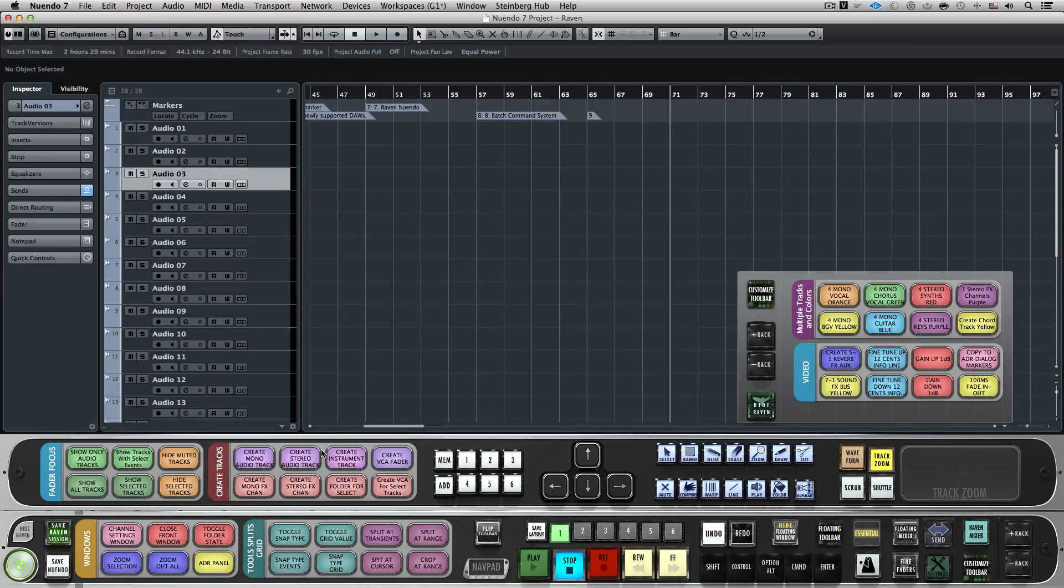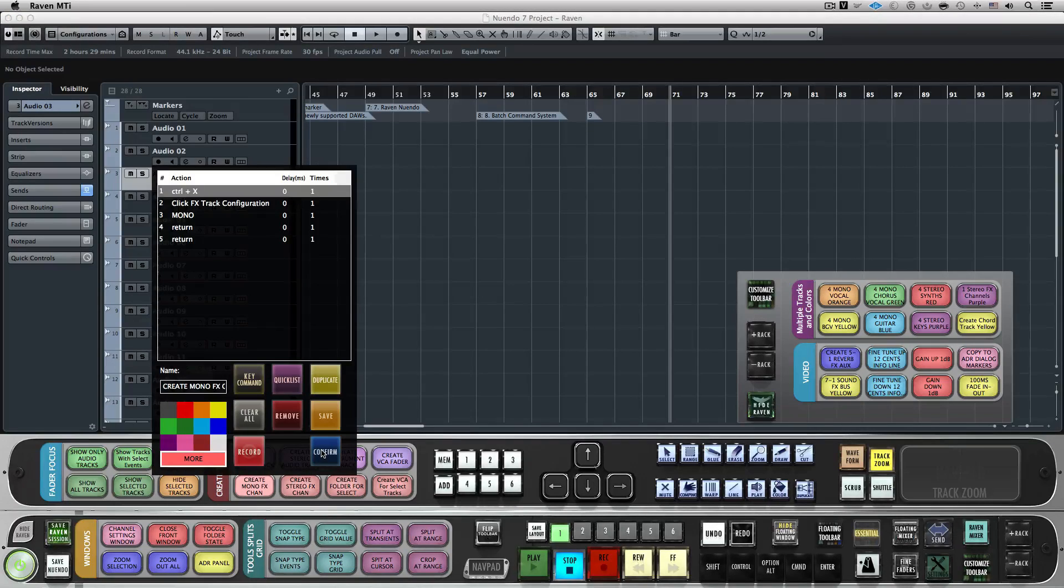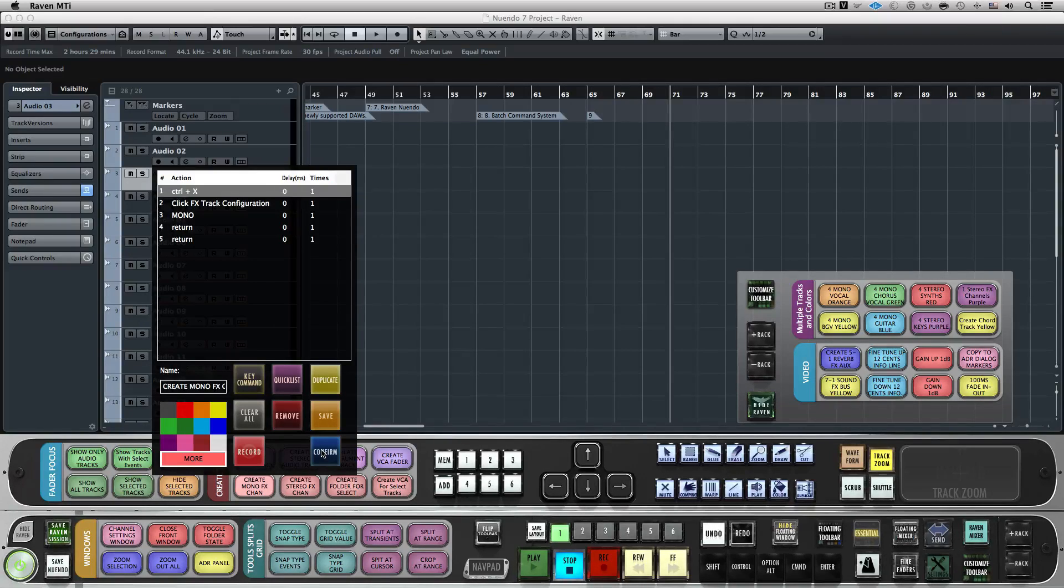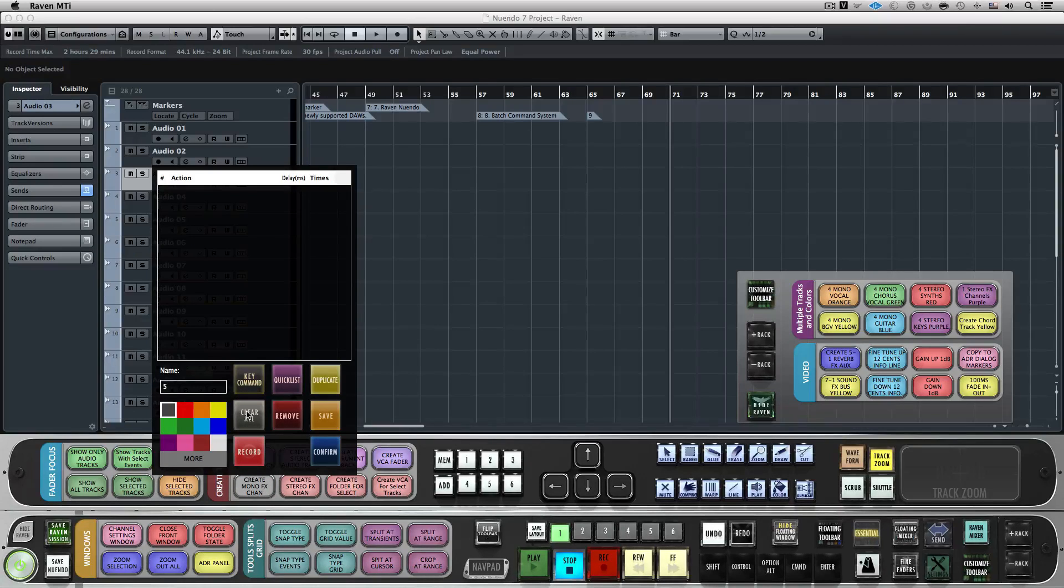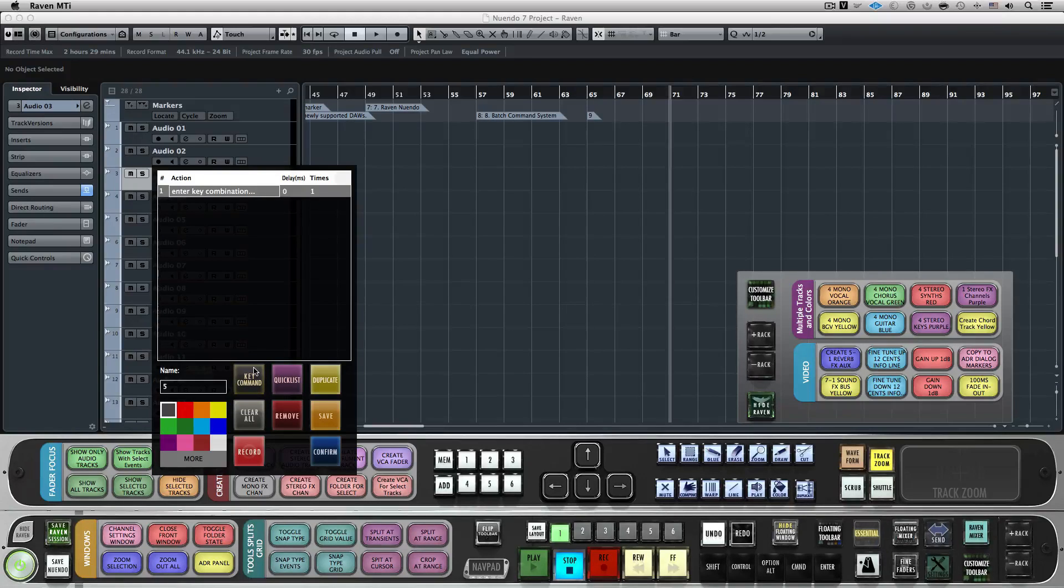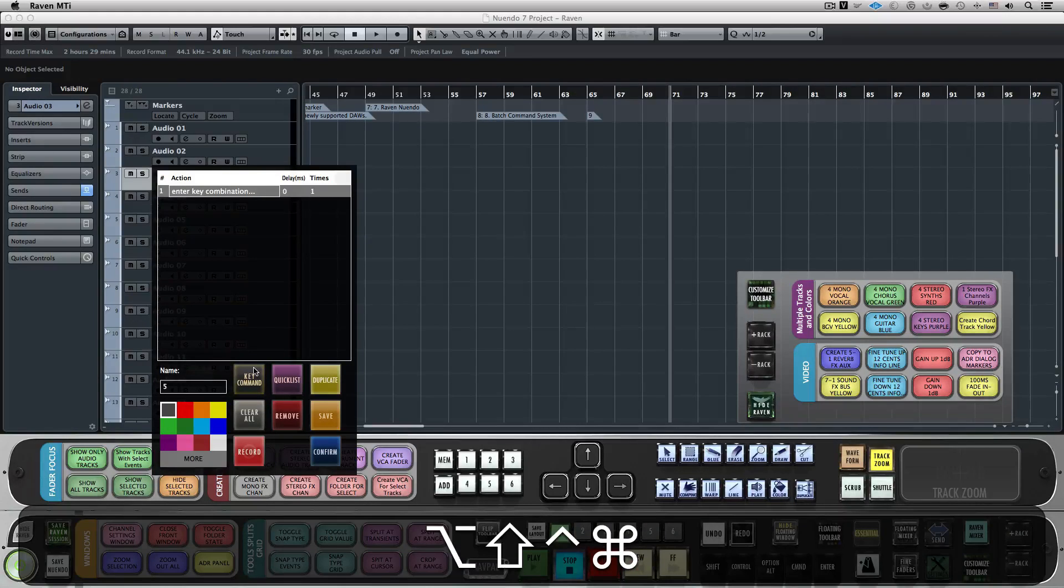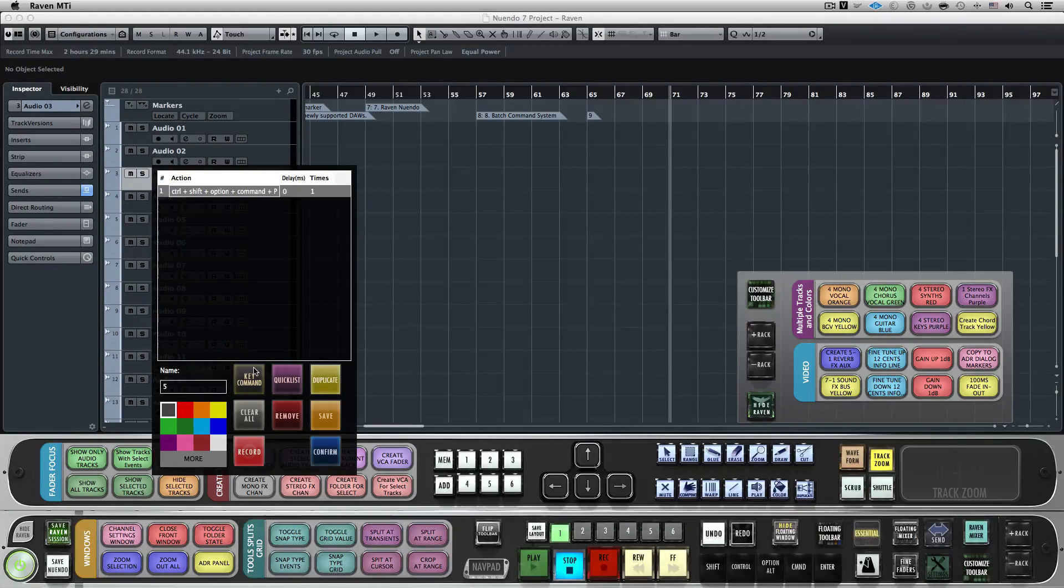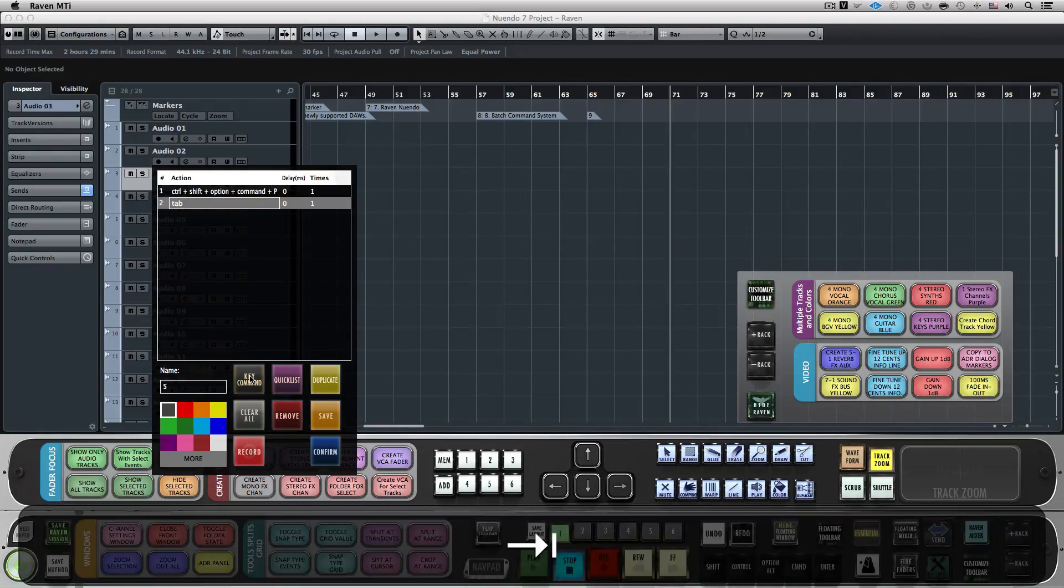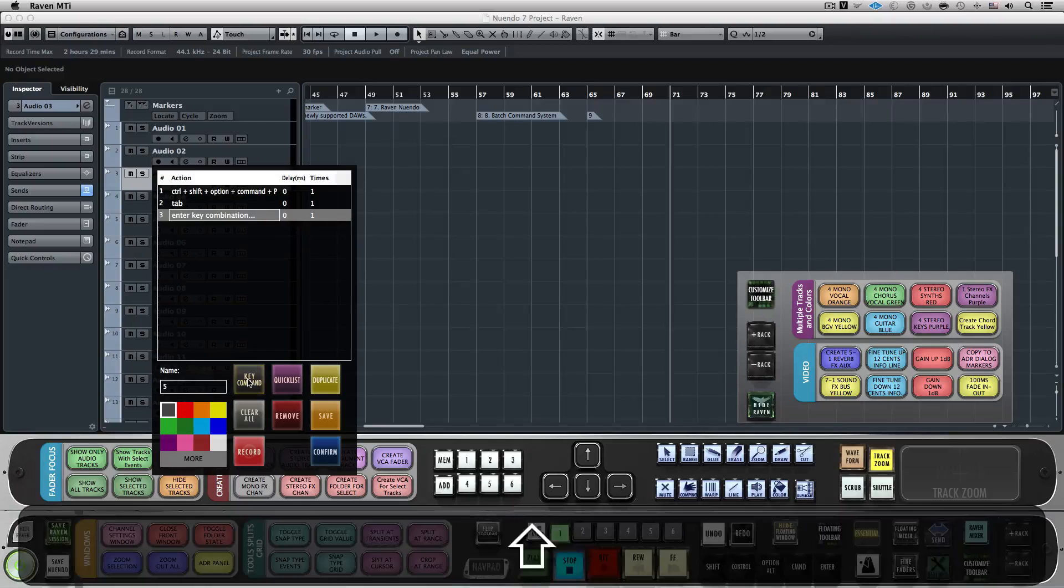If you're a Raven user, let's press and hold the Batch command to open the Batch command system programming menu. If you're a Batch Commander user, you'll right-click or option-click the Batch command to open the programming menu. Next we'll hit Clear All to clear the contents before entering our custom script. Hit Key Command and Enter Shift Control Option Command P. This will open the Channel Settings window. Next, hit Key Command and Enter Tab. Hit Key Command and Enter Shift Tab.